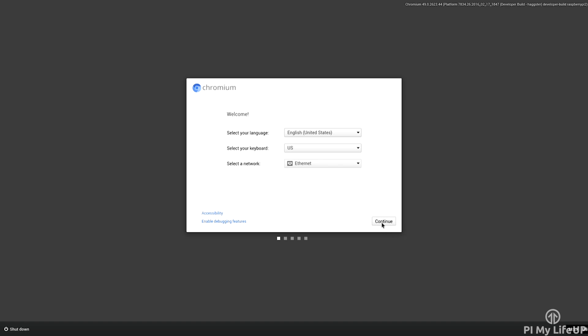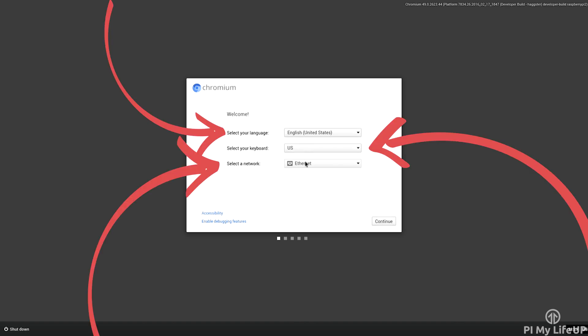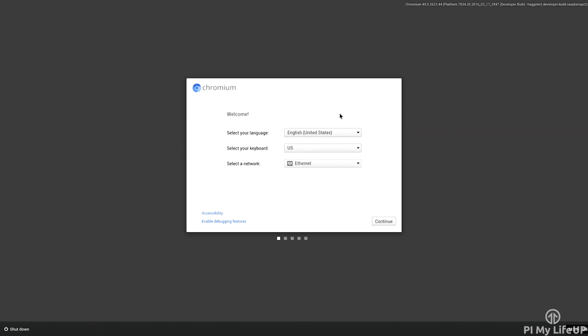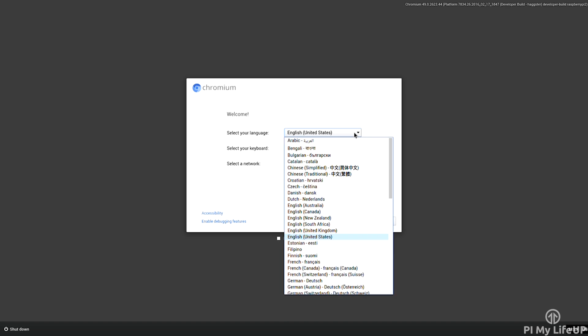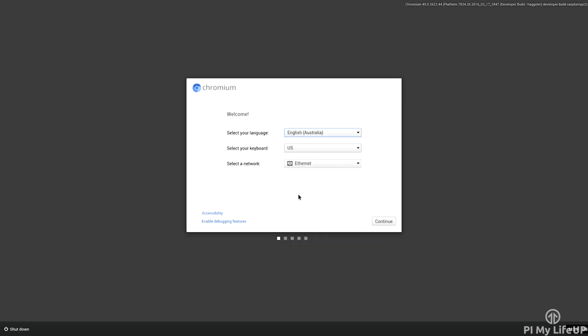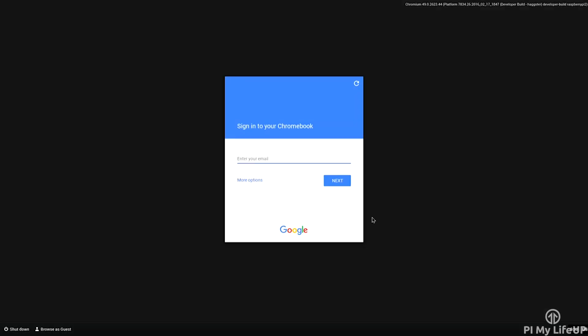When you first boot up you'll be presented with a screen asking for your language, keyboard type and the network you will be using. When I wrote this tutorial the Wi-Fi wasn't fully supported so it suggested that you use Ethernet. I did try Wi-Fi but I found there was some weird issues with it.